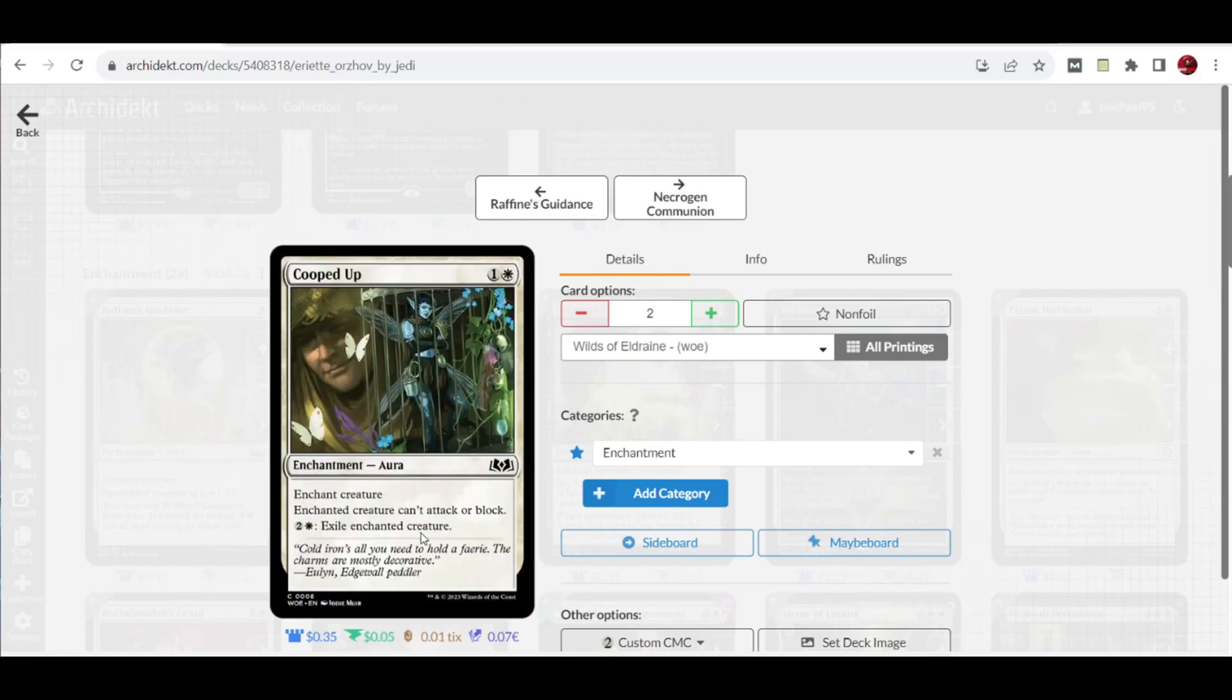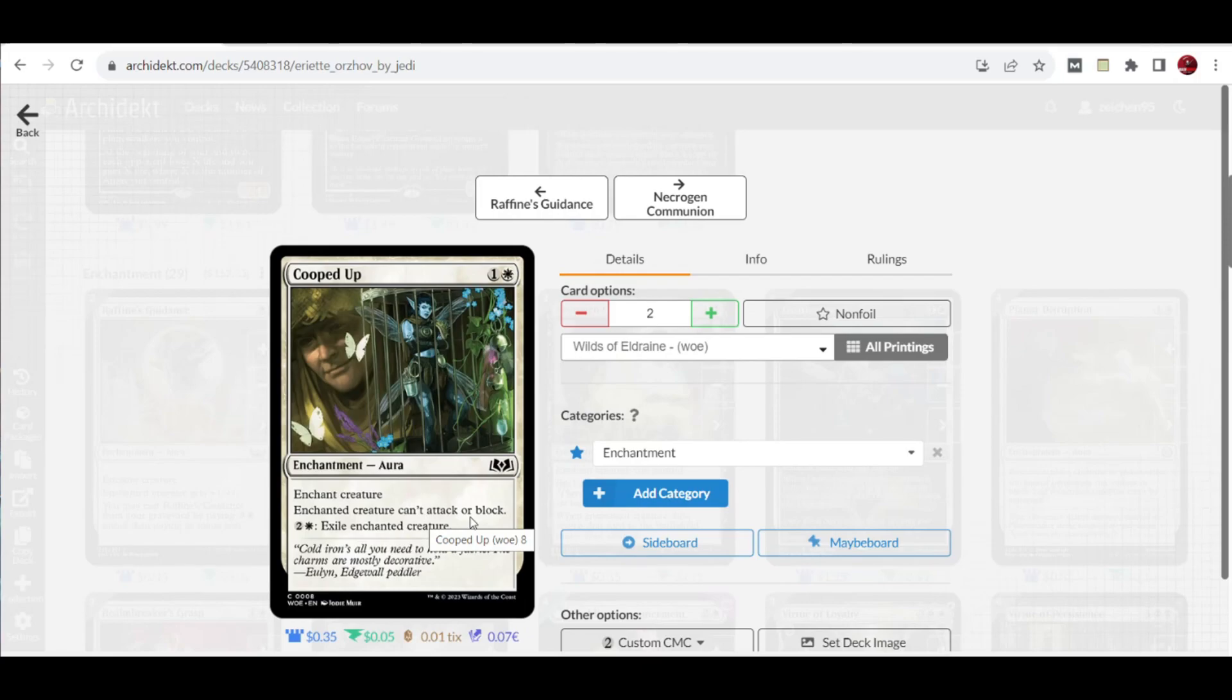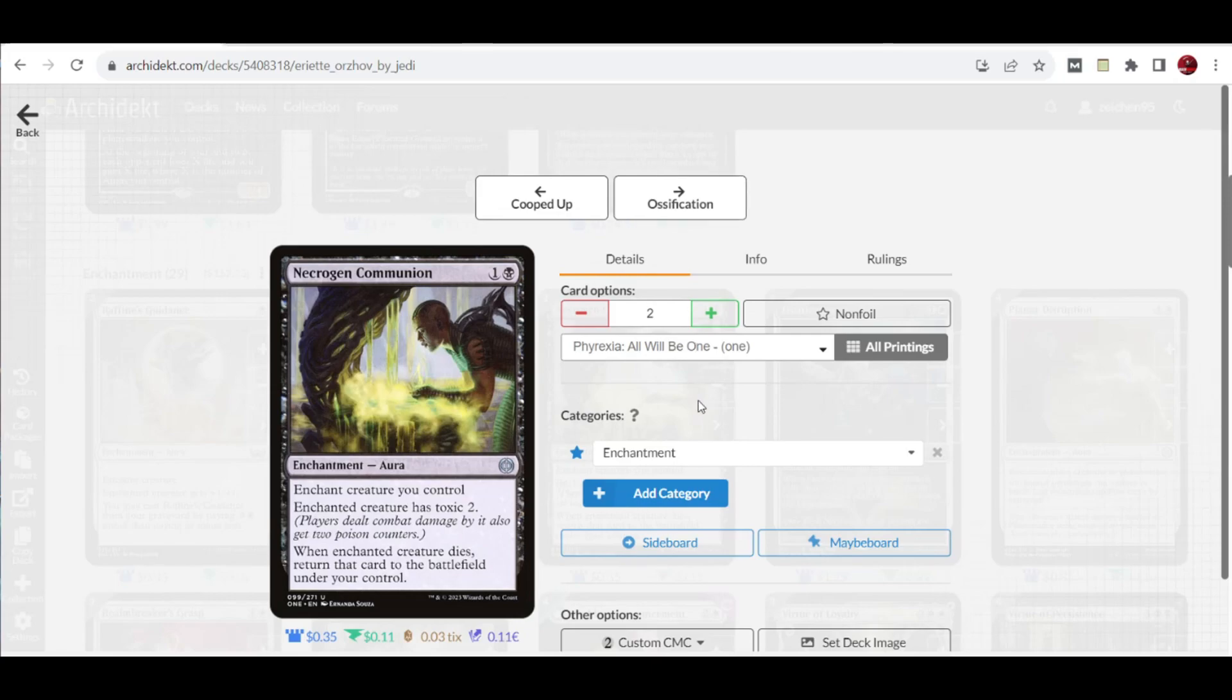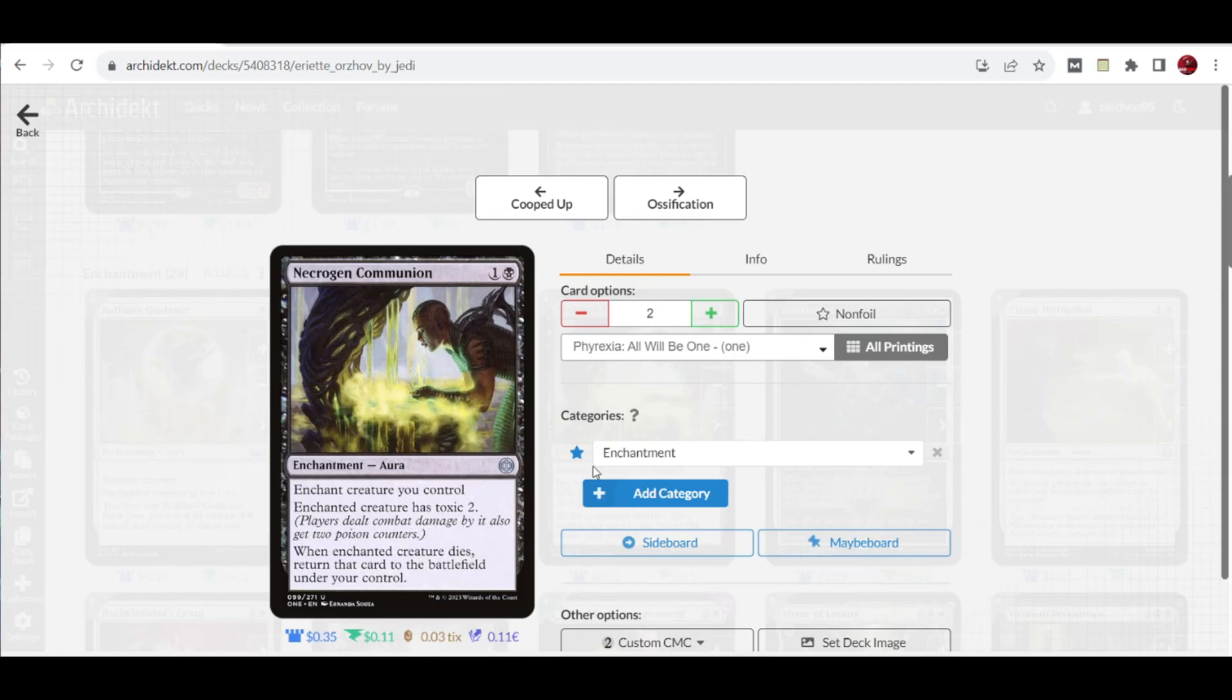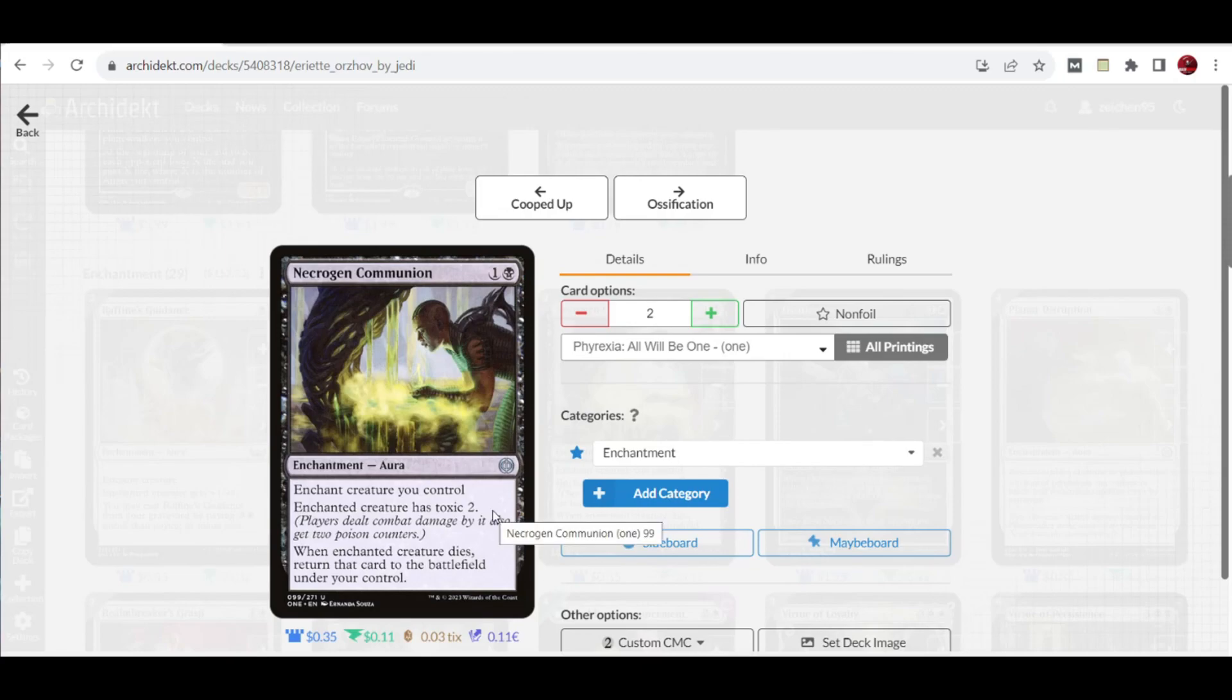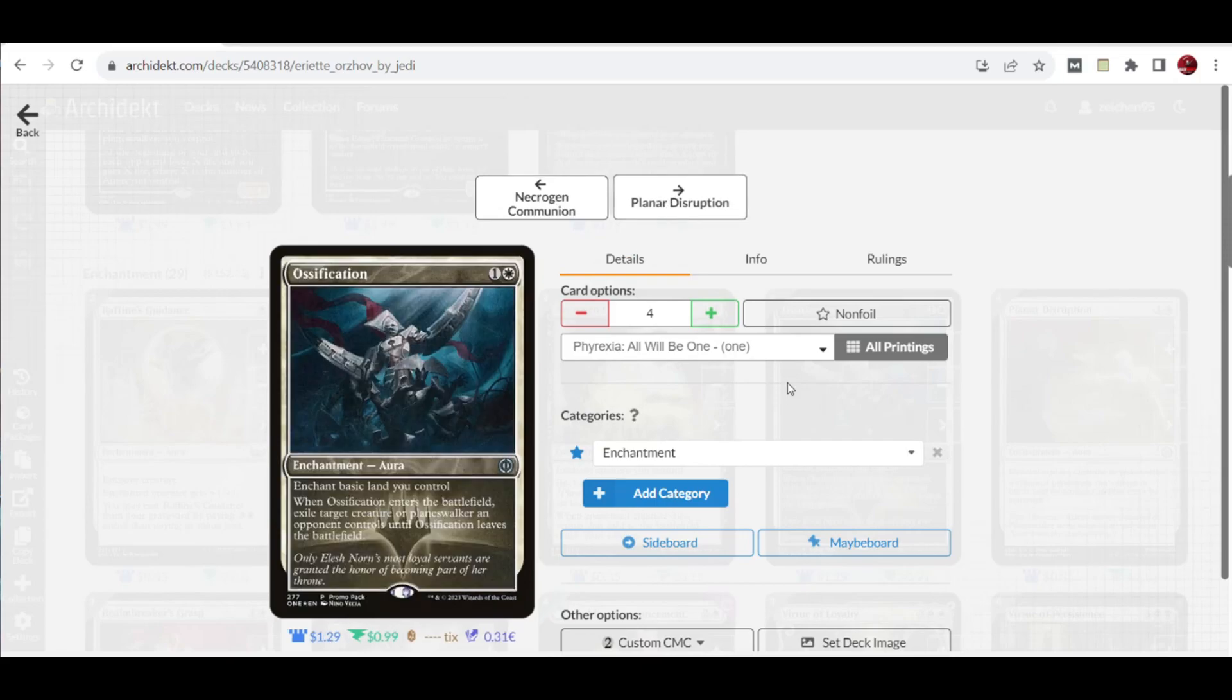We also have two copies of Cooped Up. This is an improved version of pacifism with the same ability that enchanted creature can't attack or block, but you can pay three to exile the enchanted creature if needed. Then we have two copies of Noxious Communion from Phyrexia: All Will Be One. Enchant creature you control. The enchanted creature has toxic two, and when the enchanted creature dies, return that card to the battlefield under your control. This is a utility aura for when you need the toxic ability with poison counters.